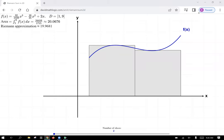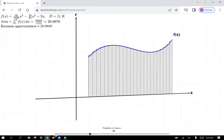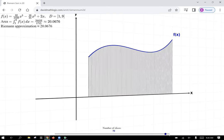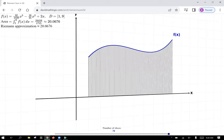Think back to Calc 1 where we learned that integration is defined by Riemann sums — when you integrate a function over an interval, you're taking thinner and thinner slices and summing all of them up. You can geometrically think of this as area. As you take infinitely thin slices, each rectangle becomes so skinny that it effectively gives you the exact area underneath the curve.